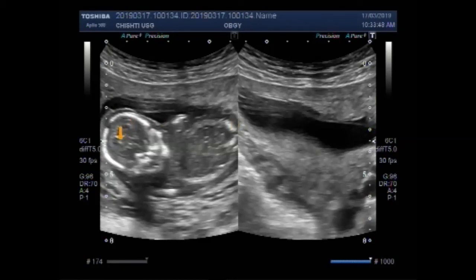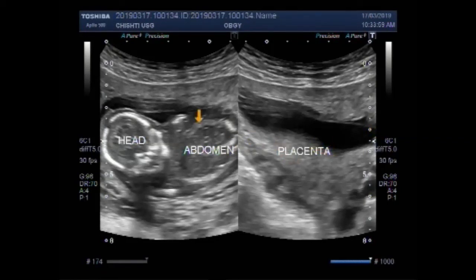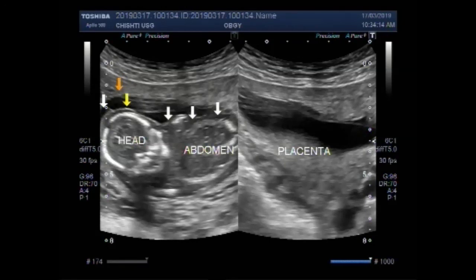This is the fetal head, this is the fetal abdominal cavity, and this is the placenta posteriorly attached. This is soft tissue edema around the fetal head and fetal abdomen.